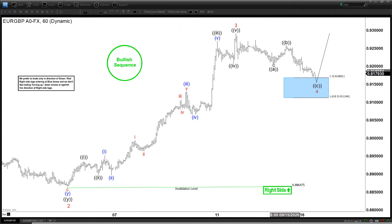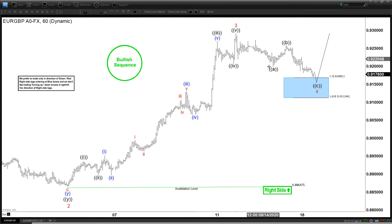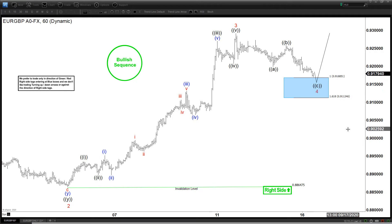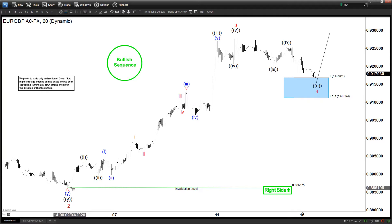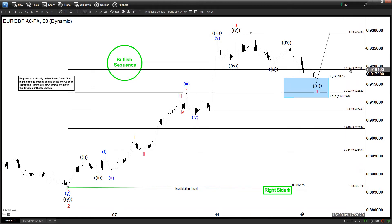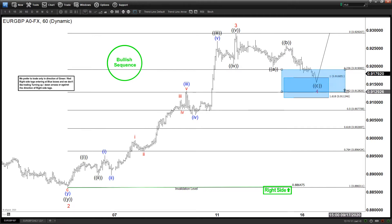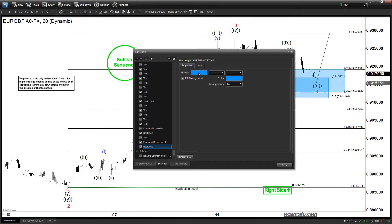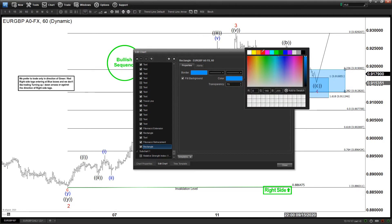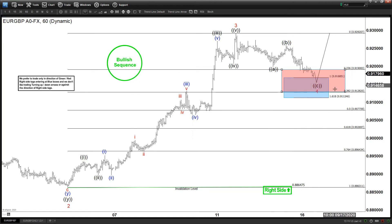Now the wave 3's pullback here could still do a double correction — it could become an ABC, ending W, and then we have an X followed by another zigzag before the next leg higher. If this is a wave 4, using a retracement typically as a guideline — not a rule but a guideline — wave 4 typically ends somewhere between 23.6 and 38.2 retracement. So if this is a wave 4, then we should be ending somewhere here.